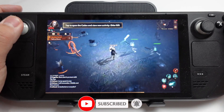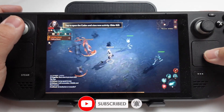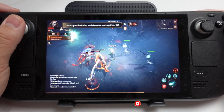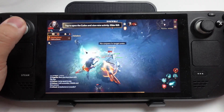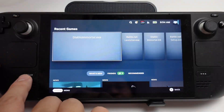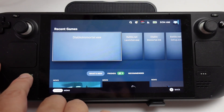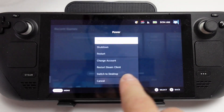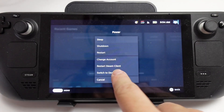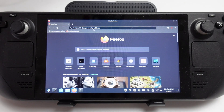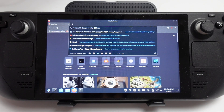If you haven't subscribed already then please consider subscribing so you can keep up to date with the latest Steam Deck tutorials. First thing is we're going to go to the Steam menu, go to Power, and switch to Desktop Mode. Then we're going to open up the Firefox web browser.